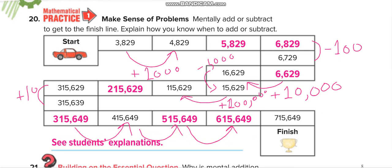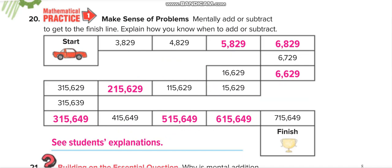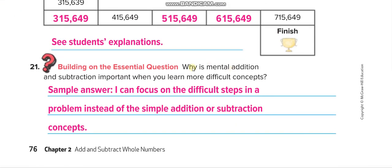Here is the next question: why is mental addition and subtraction important when you learn more difficult concepts? The answer is: so you can focus on the difficult steps in a problem instead of getting stuck on simple addition or subtraction. When solving big problems, you can handle the plus or minus parts mentally and focus on the bigger concepts.